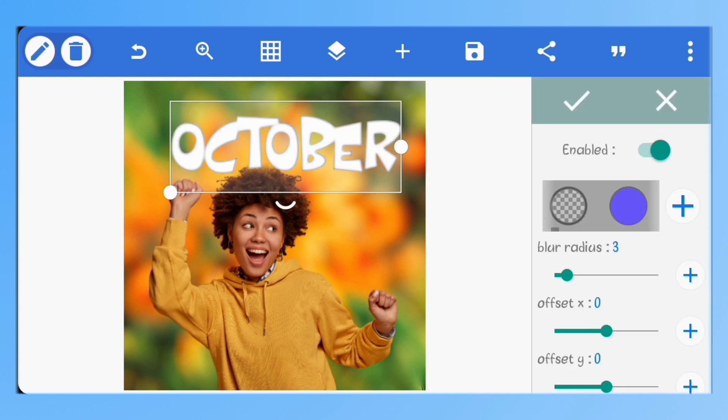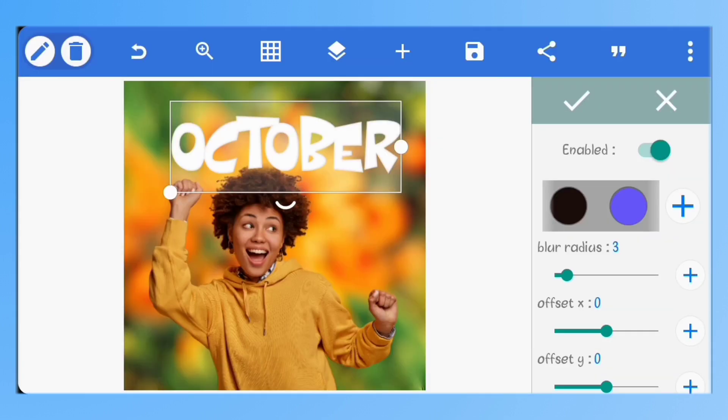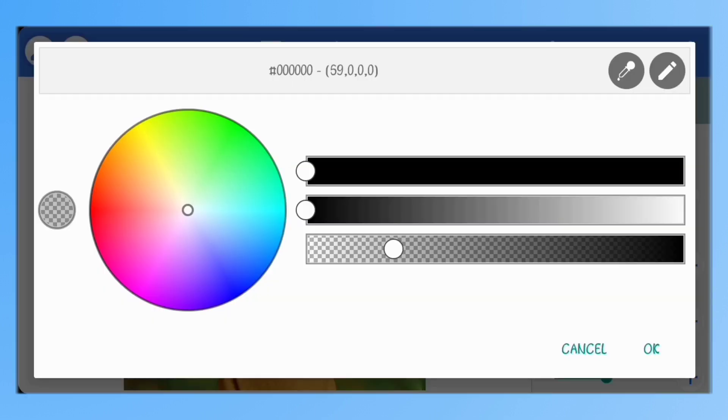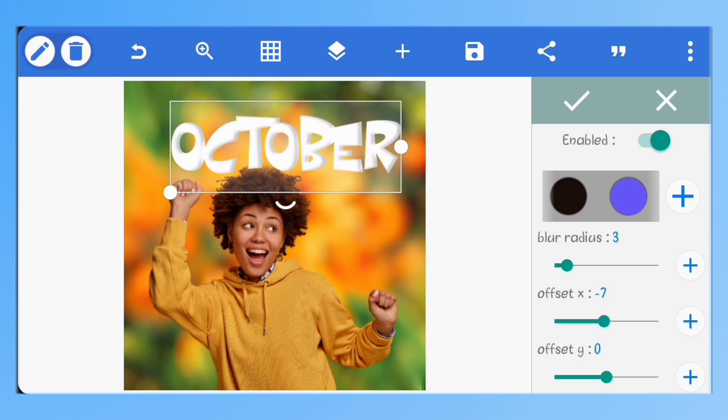Here, I'll set the color of the shadow to an opaque black, you can copy the color code. Make sure your blur radius is on 3. Set the offset x and y to minus 7 and minus 8 respectively.